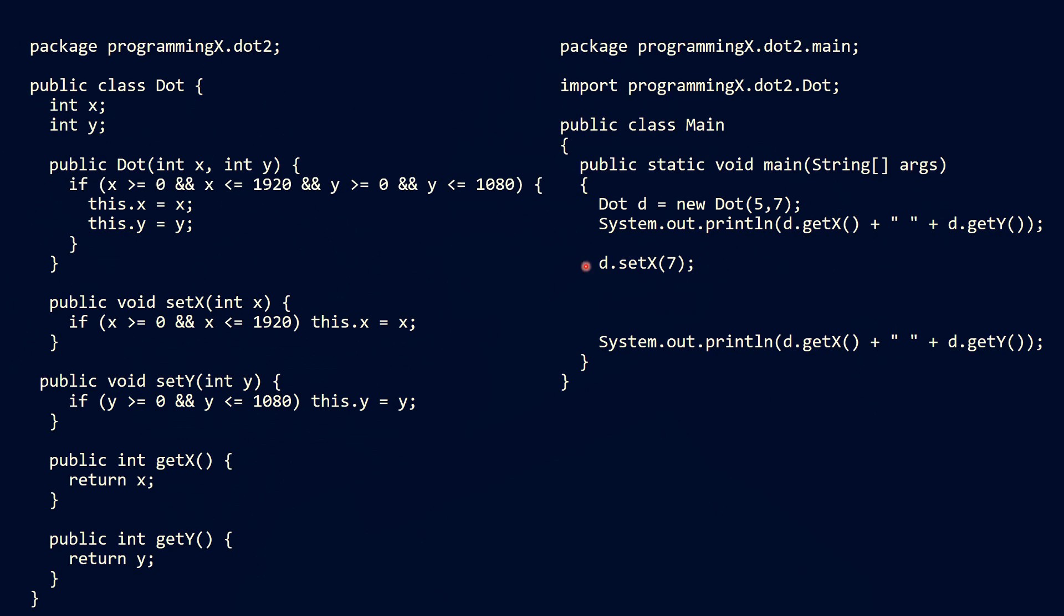One problem that still persists is that both setter methods work independently of each other. That means if we call the setter here we can set the x position to 7, but if we set y to a negative position y would remain unchanged. It would be better if the whole transformation is cancelled if one of the coordinates is not valid. So it is better to do this in a single method. So we introduce a move method and remove the setter methods in the next step.